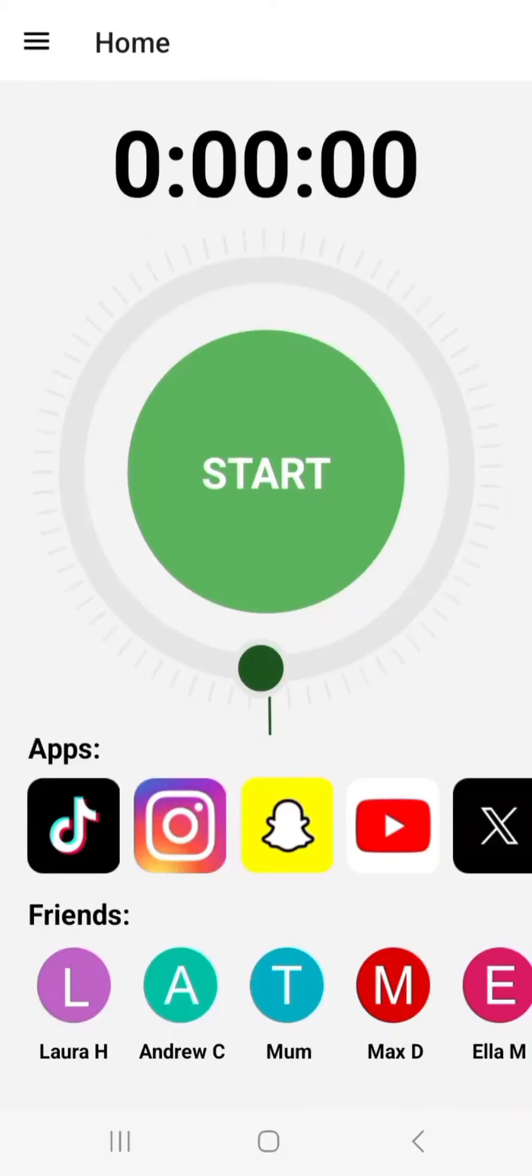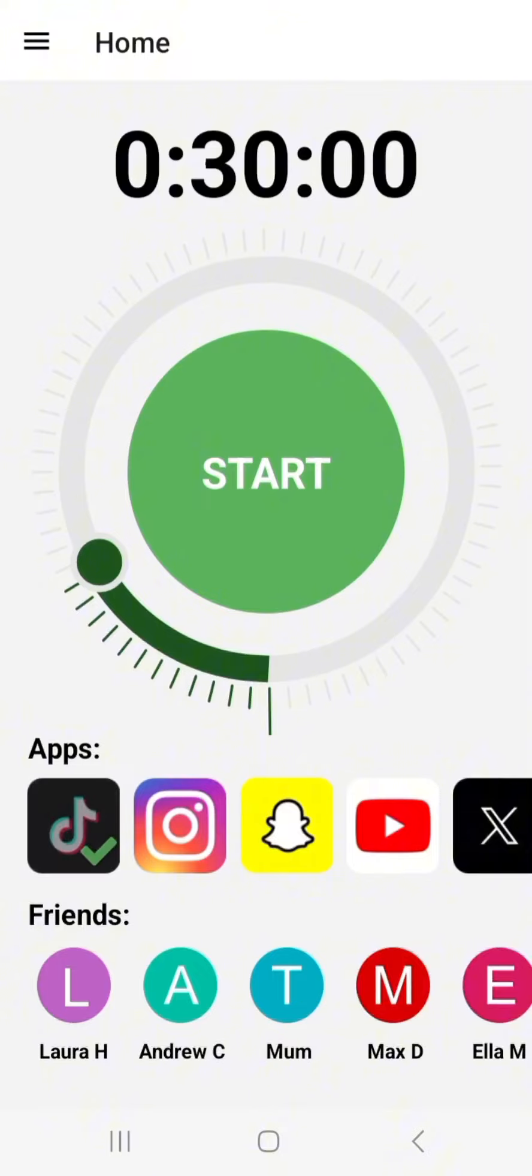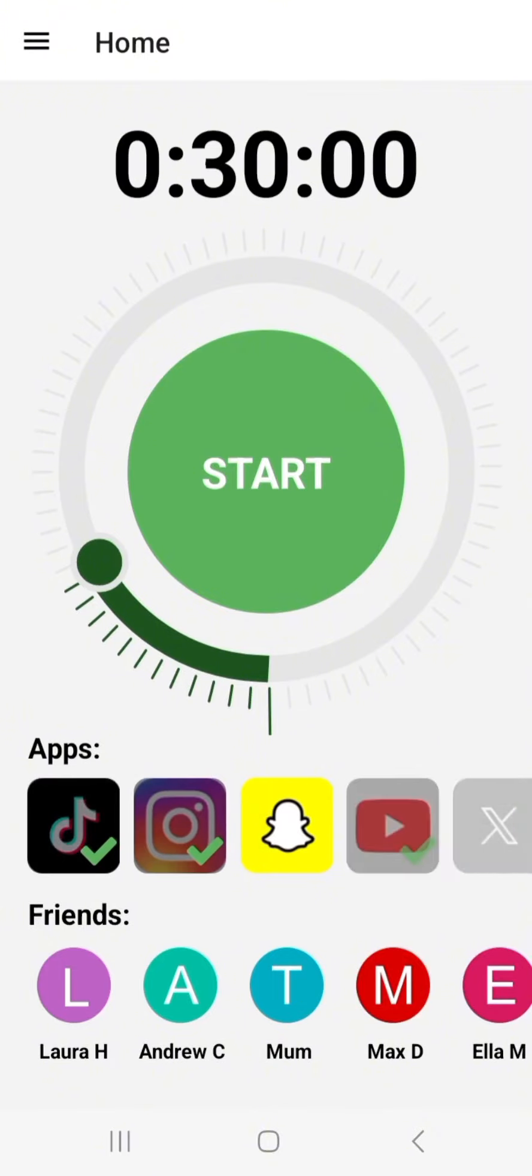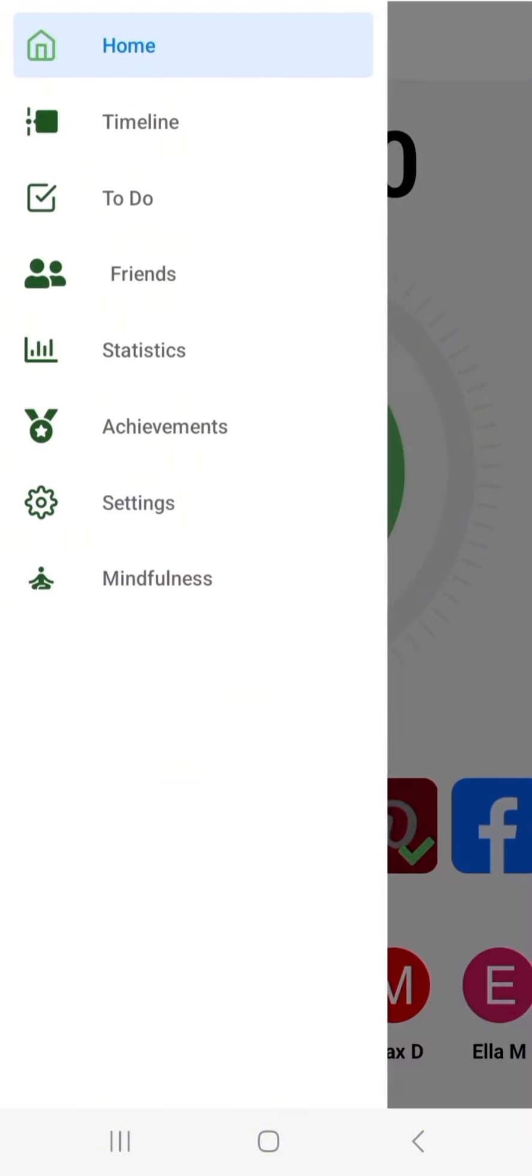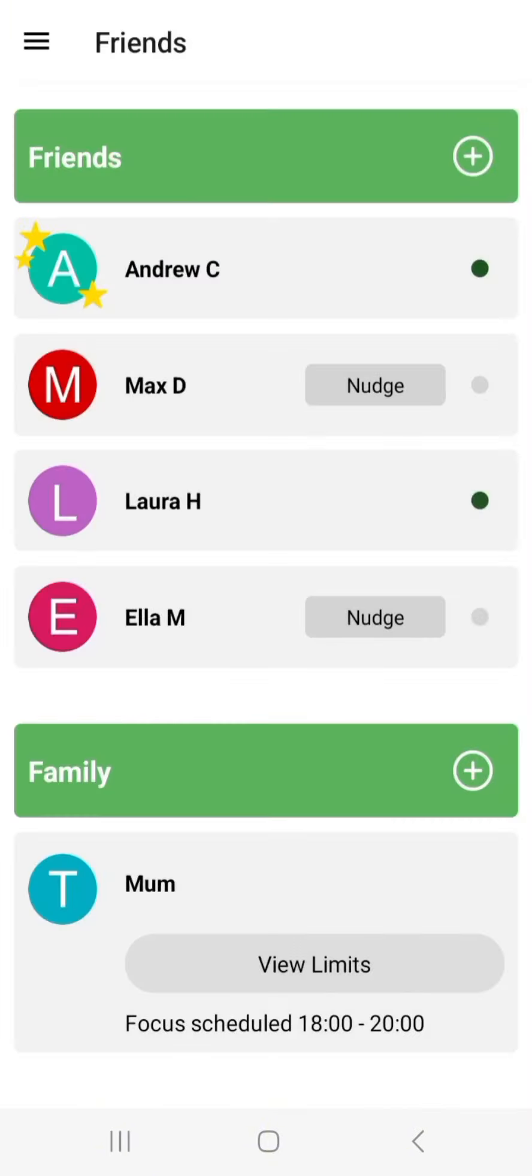Our innovation works by blocking selected apps for a certain amount of time, and can only be released by peer consent. It includes a friend's connection page.